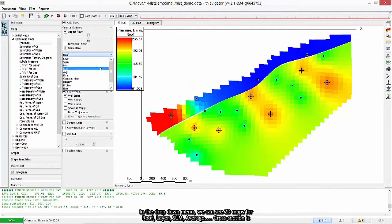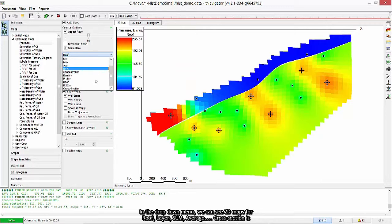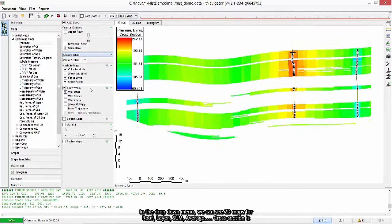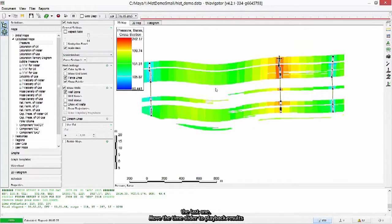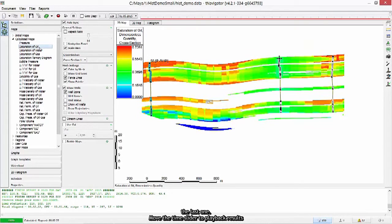Roof, layer, sum, average, cross section is the last one. Move the time slider to playback results.